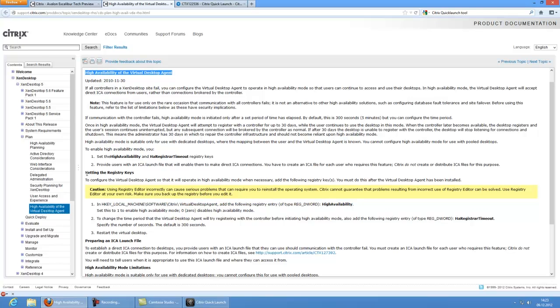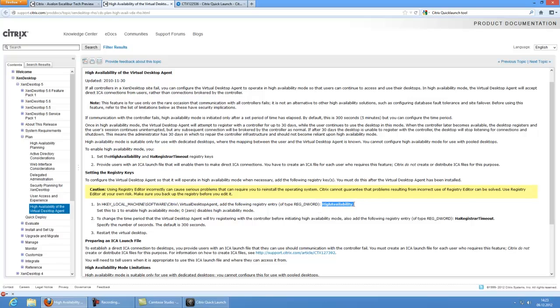Here is the needed registry key. It's HKEY_LOCAL_MACHINE\Software\Citrix\Virtual Desktop Agent, in where you need to add a DWORD which is called HighAvailability and set it to value 1 to enable high availability mode. The second thing is you want to edit and add the DWORD HARegistrarTimeout.